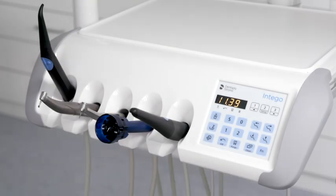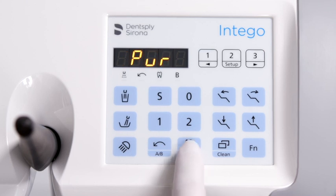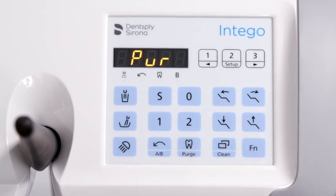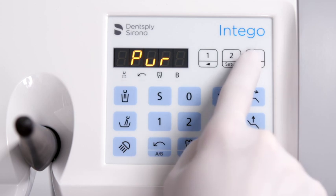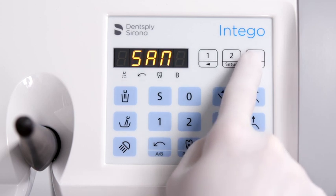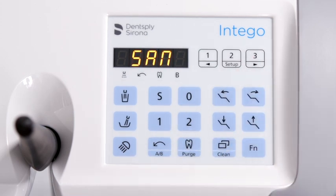Sanitize the treatment center at least every four weeks or after an extended period of non-use. With all instruments placed in their holder, press the purge key to open the hygiene programs. Press the right favorite key until the sanitization program is visualized. Start sanitization by pressing the favorite button 2.